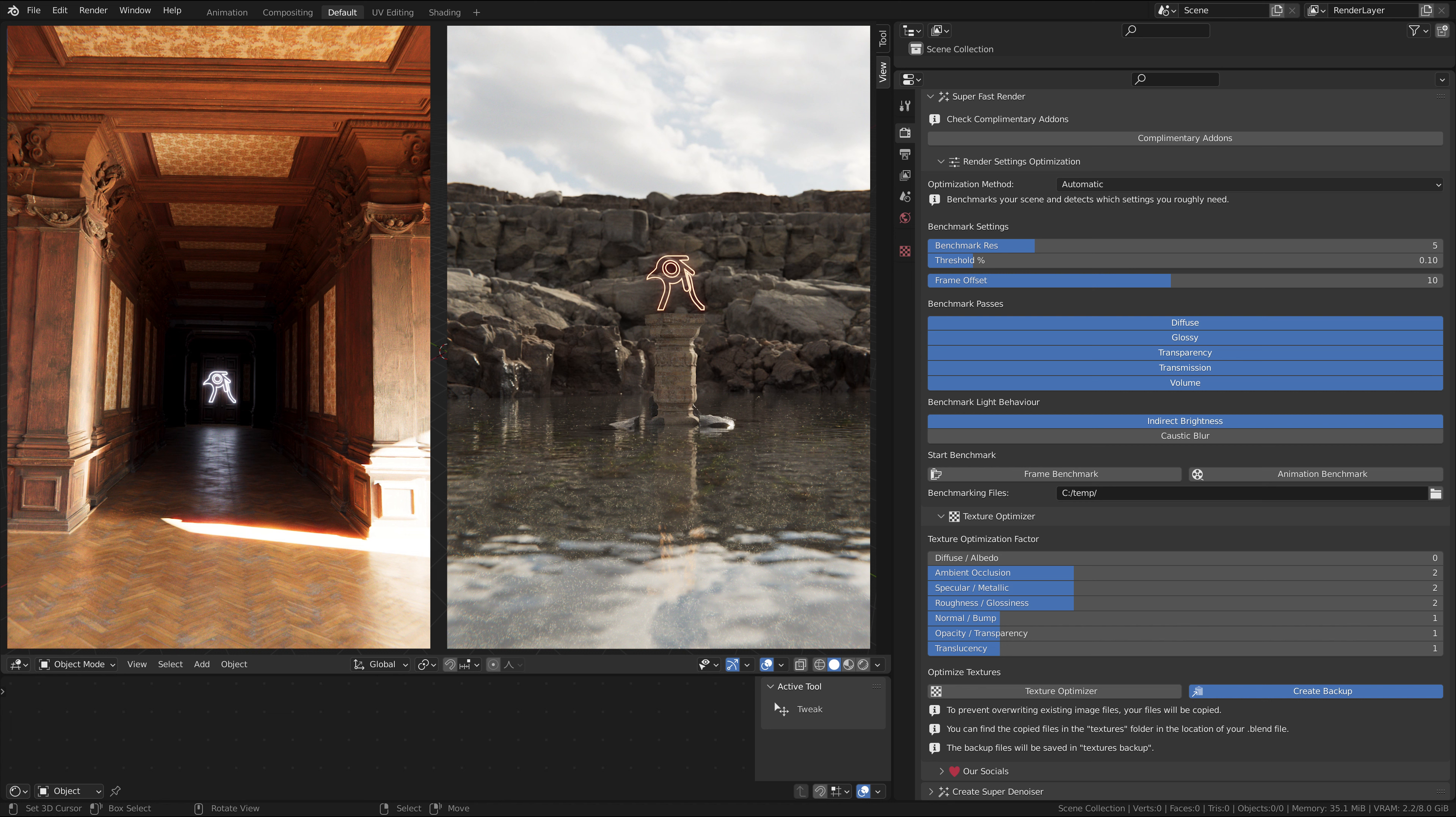With too few bounces your scene will be improperly lit and too dark. With too many bounces your scene renders for a lot longer than it needs to, wasting time. So it's important to find a balance.